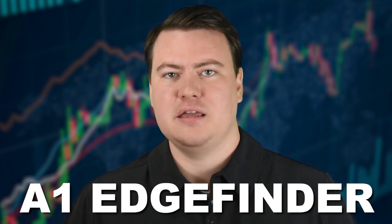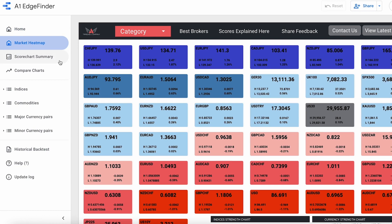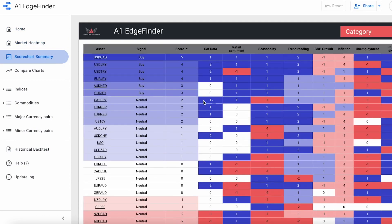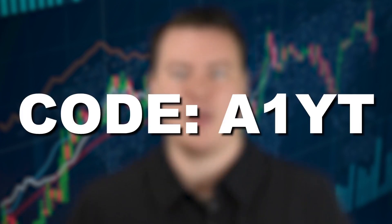In our content, you may have noticed that we occasionally use our own proprietary software to research the markets. This market scanner is called the A1 Edge Finder, and it is a tool our team has spent a lot of time designing and updating. The scanner imports data on things like retail positions to see what retail traders are buying or selling. It also imports bank and hedge fund positioning so we can get an inside look at what the big players are up to. We also program the tool to grab economic data in real time. If you'd like a copy of the tool, we're doing a major subscriber discount when you use code A1YT at checkout — link in the description below.